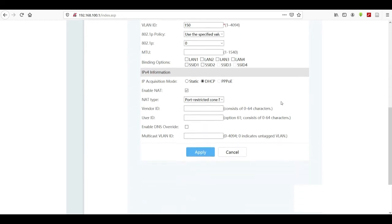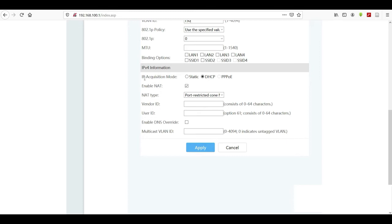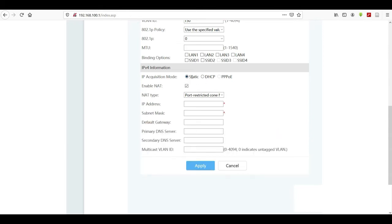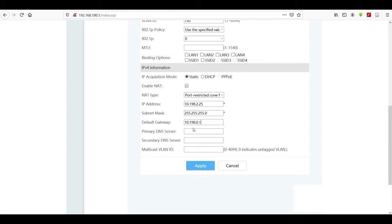The VLAN ID will be provided by your ISP. In my case I'm using 150 for the signaling VLAN ID. Under IP acquisition mode, select Static instead of DHCP. You should have received static IP addresses for signaling before you begin the setup. Enter the static IP, subnet mask 255.255.255.0, and the default gateway — also provided by your ISP — then click Apply.